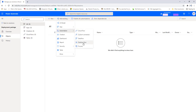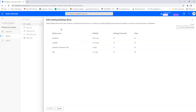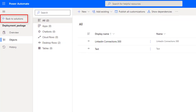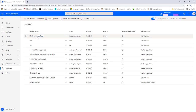I'll click on Automation. Now you can see all the desktop flows I created using Power Automate Desktop. I'm going to select two desktop flows: one is LinkedIn Connection 300 and the other is Test. These are the two desktop flows I need to export from the default environment to the SIT environment. I'll add these two desktop flows to my solution and go back. So for the Deployment Package I have added two desktop flows. Now I need to export this package — it will contain all connectivities and resources required to move from one environment to another.